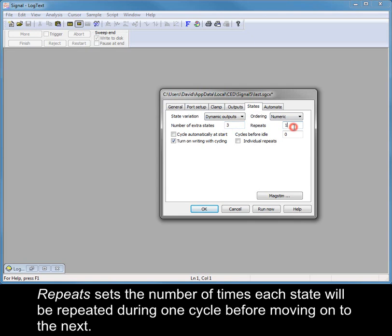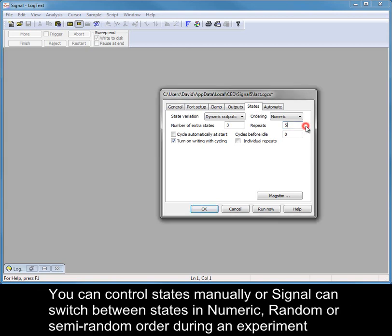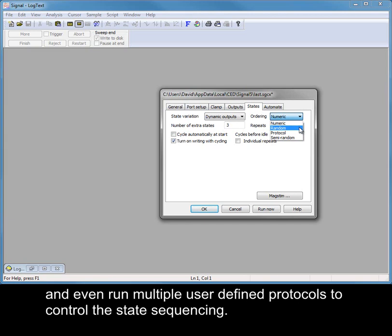Repeats sets the number of times each state will be repeated during one cycle before moving on to the next. You can control states manually, or Signal can switch between states in numeric, random, or semi-random order during an experiment, and even run multiple user-defined protocols to control the state sequencing.